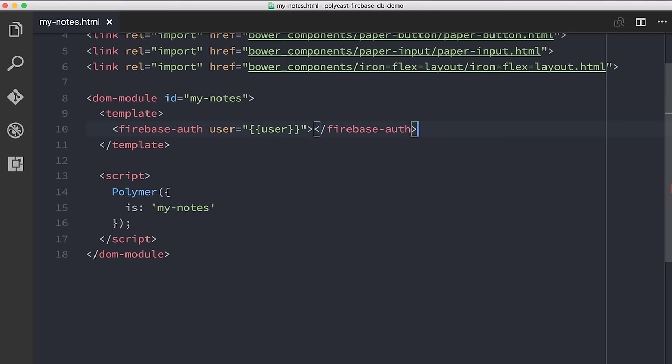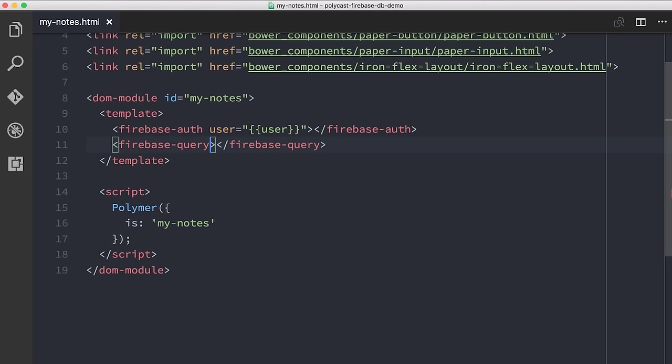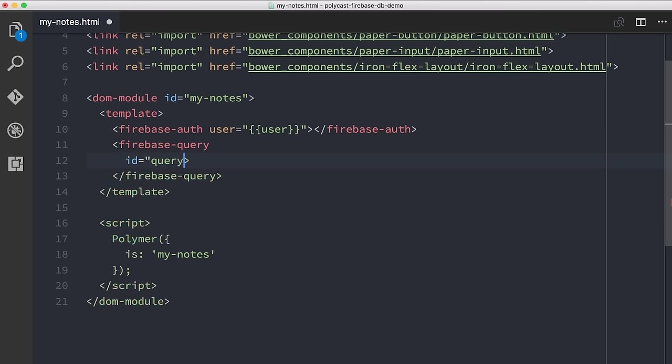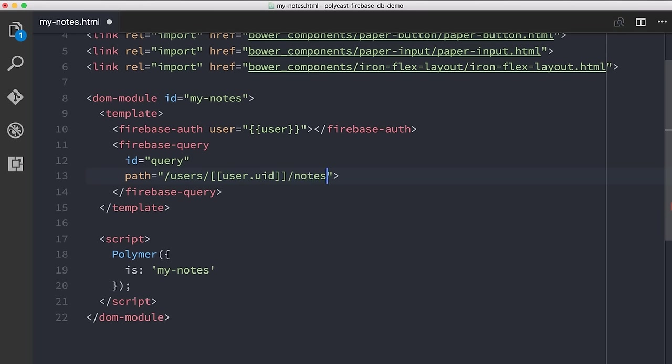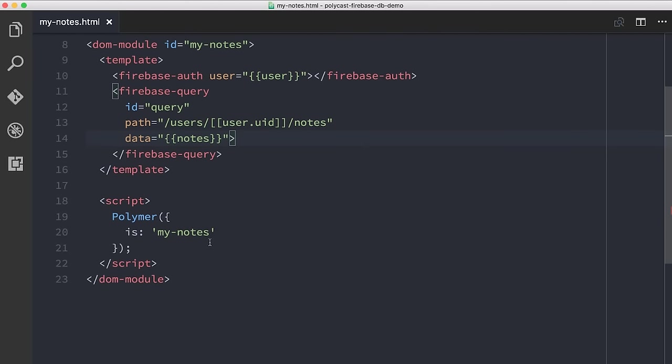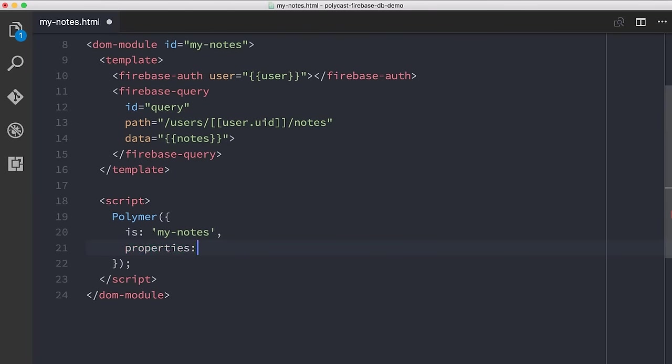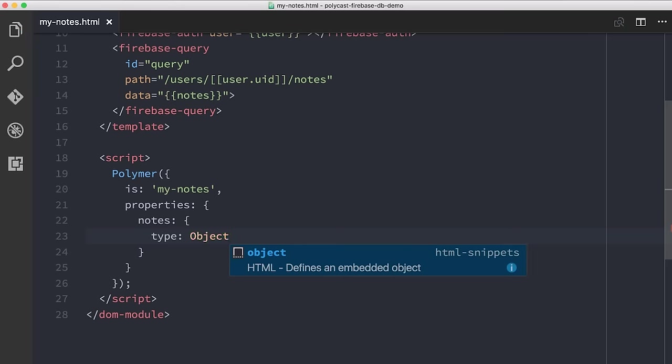So we're going to combine that with the Firebase query element. The Firebase query element basically lets us talk to the Firebase database and specifically talk to arrays in the Firebase database. I'm going to give this element an ID of query. We will use that later to reference it in our JavaScript. We're going to say that its path, so this is the path in the database where we're going to be reading and writing to, that will be slash users slash, and then we will bind to the current user's user ID. And then we will write to their notes section. We will say the data that comes back from Firebase, we're going to expose that in our app as this notes object. So I'll go down here to my element definition. I will define a properties object for that notes thing. So we'll say the type is object. All right.